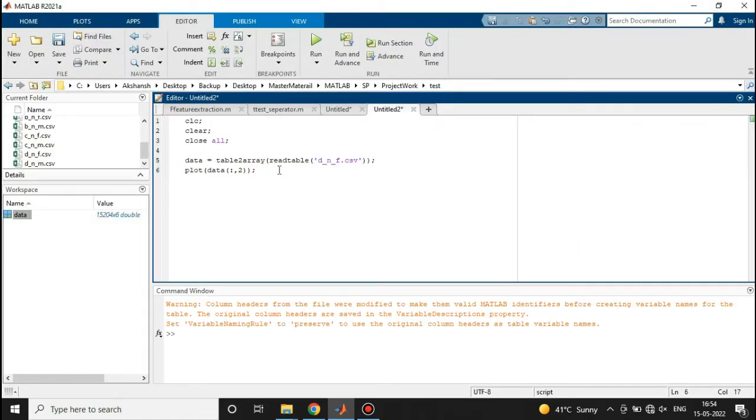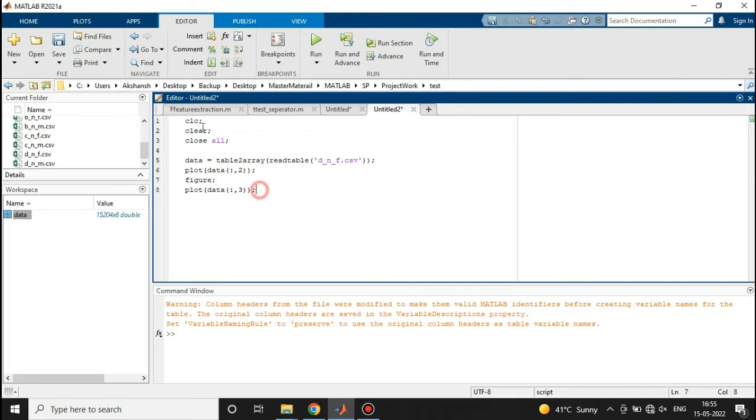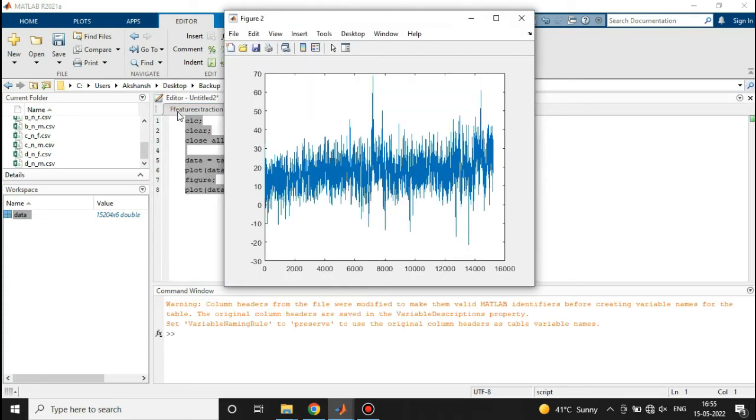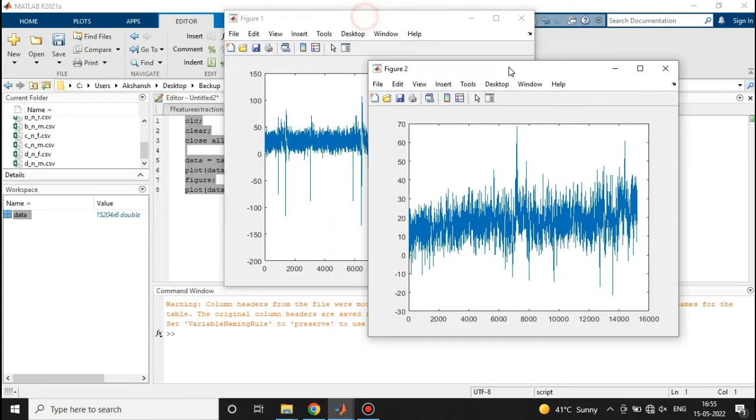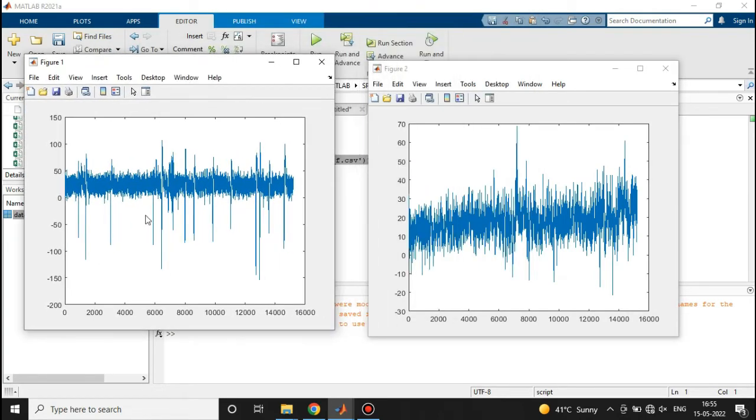Now let's plot another column also. I'm taking all rows, then I'm taking the third column. We are plotting another plot, so we have to write figure here. Now here we go, we have two different figures. This one was representing TP9, this next one is representing AF7.